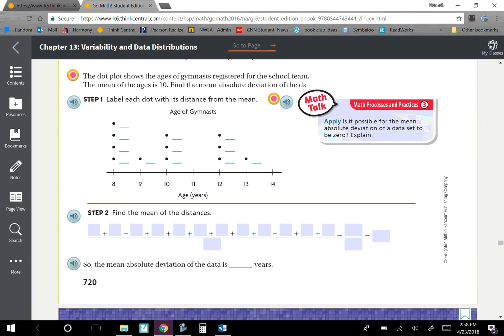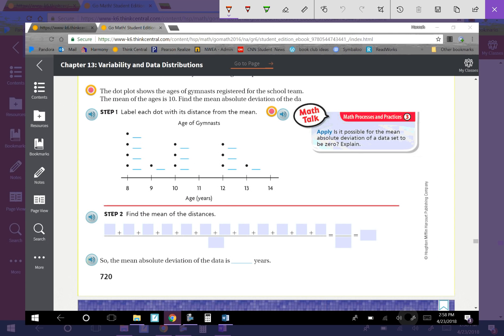Step one is to label each dot with its distance from the mean. Since the mean of the ages is 10, we label how far each dot is away. The values at 8 are 2 away. The value 9 is 1 away from 10. Values at 10 are 0 away. 12 is 2 away from 10. And 13 is 3 away from 10.